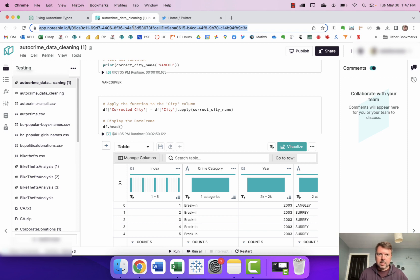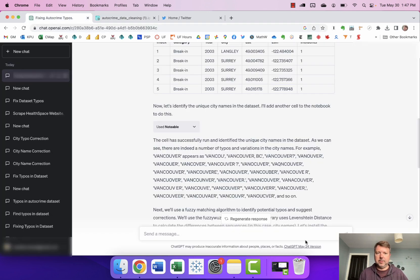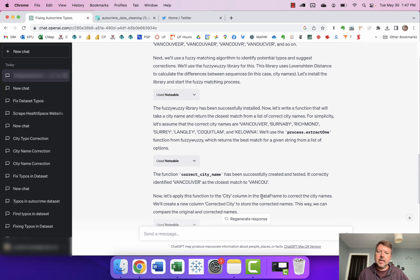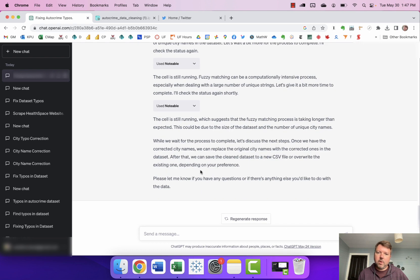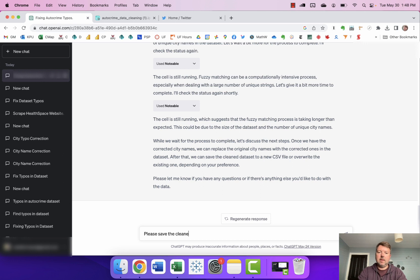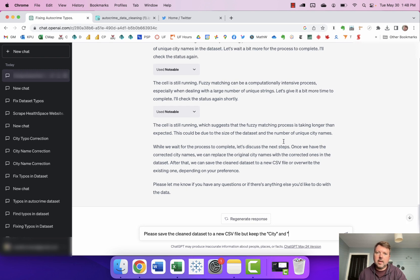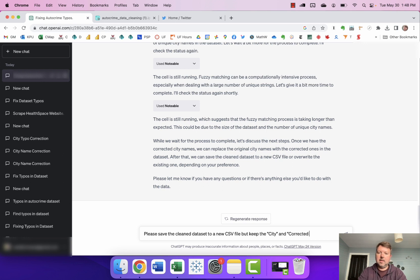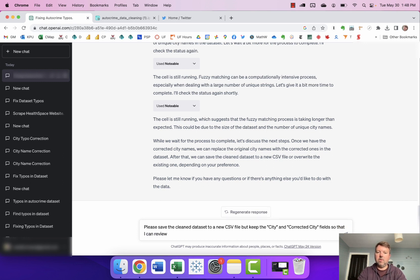So it's done thinking now and I can go back to ChatGPT and it's asking me what I want to do after we're done. So once we have the corrected city names we can replace the original city names with the corrected ones in the dataset. After that we can save the clean dataset to a new CSV file or overwrite the existing one depending on your preference. So I'm gonna say please save the cleaned dataset to a new CSV file but keep the city and corrected city fields so that I can review the work myself.